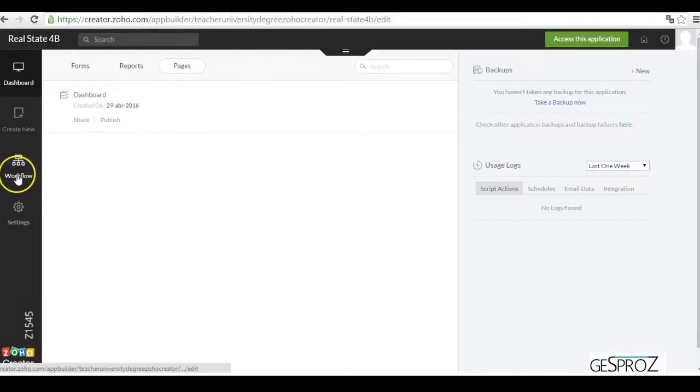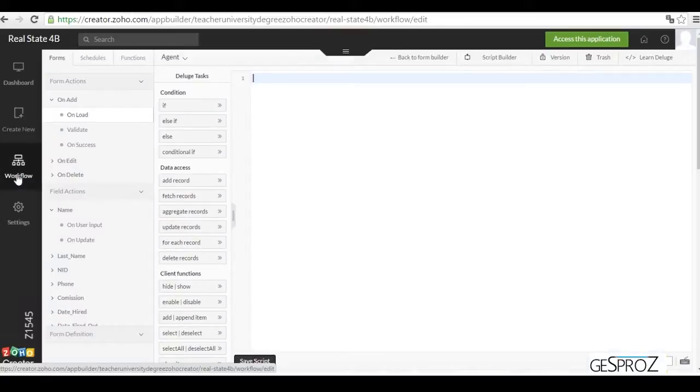Once we're in the app, we go to the Workflow section, where we will be able to add functions.